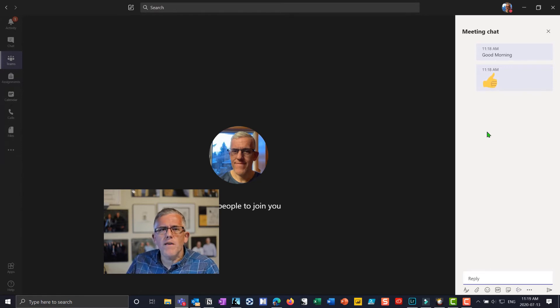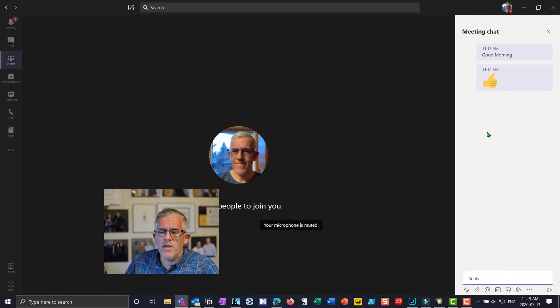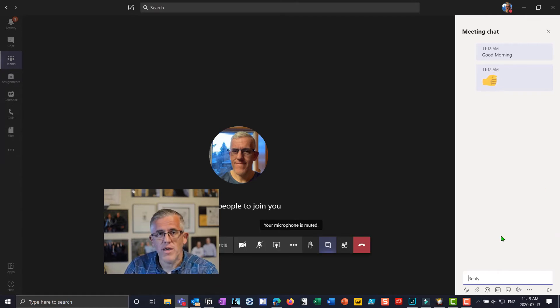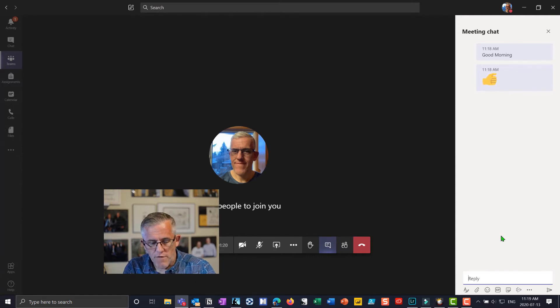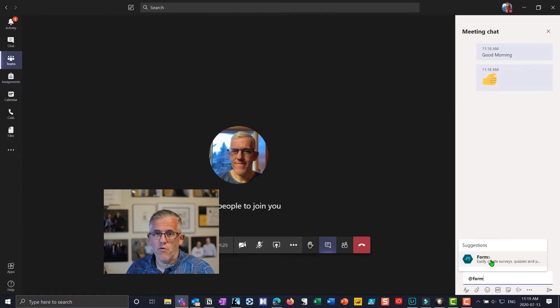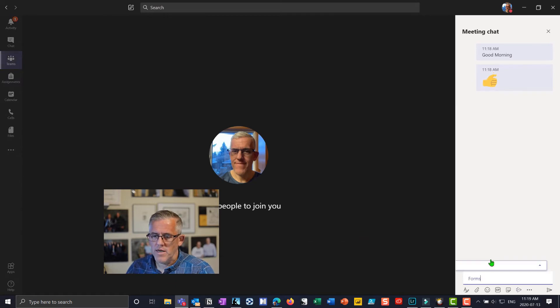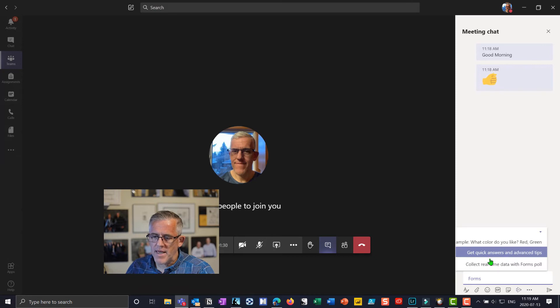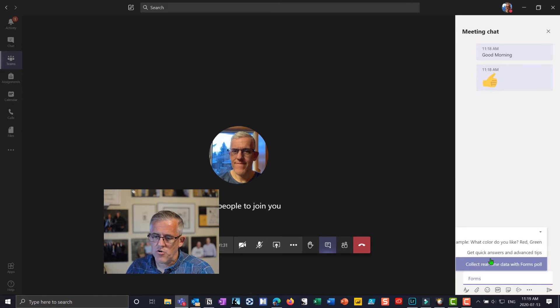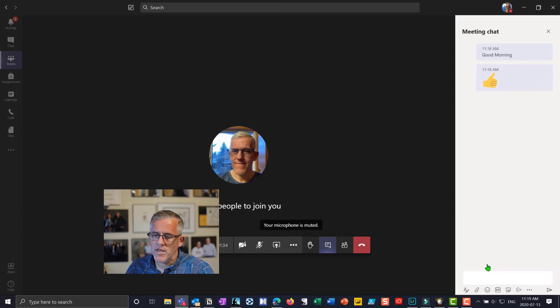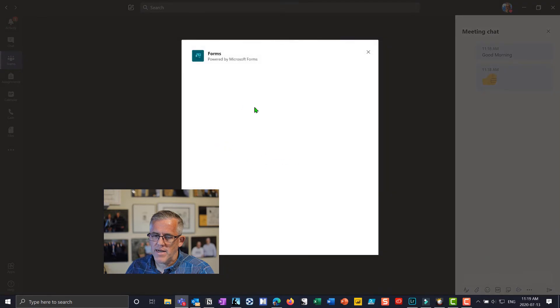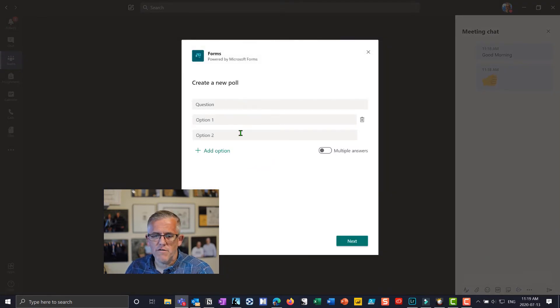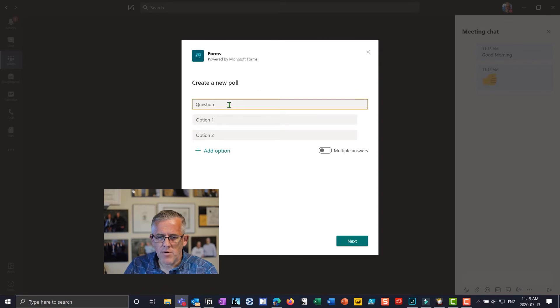We want to give them the ability to respond in a way that's a little bit more anonymous. So to do that what I can do is a Microsoft form. So if I do the @form command this will open up the Microsoft forms option. And when I click on it what I'm able to do is I can go in and I can get a quick answer or I can collect real-time data. I'll just go to the collecting real-time data, and what I can do - and you can do some of these in advance but I'm just going to show you here.